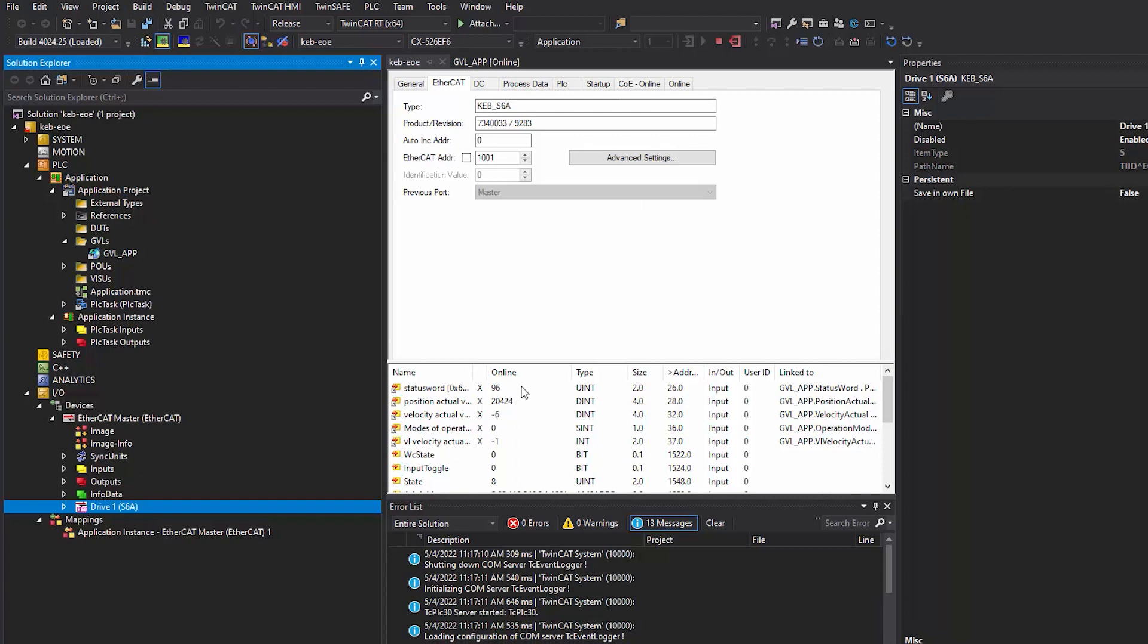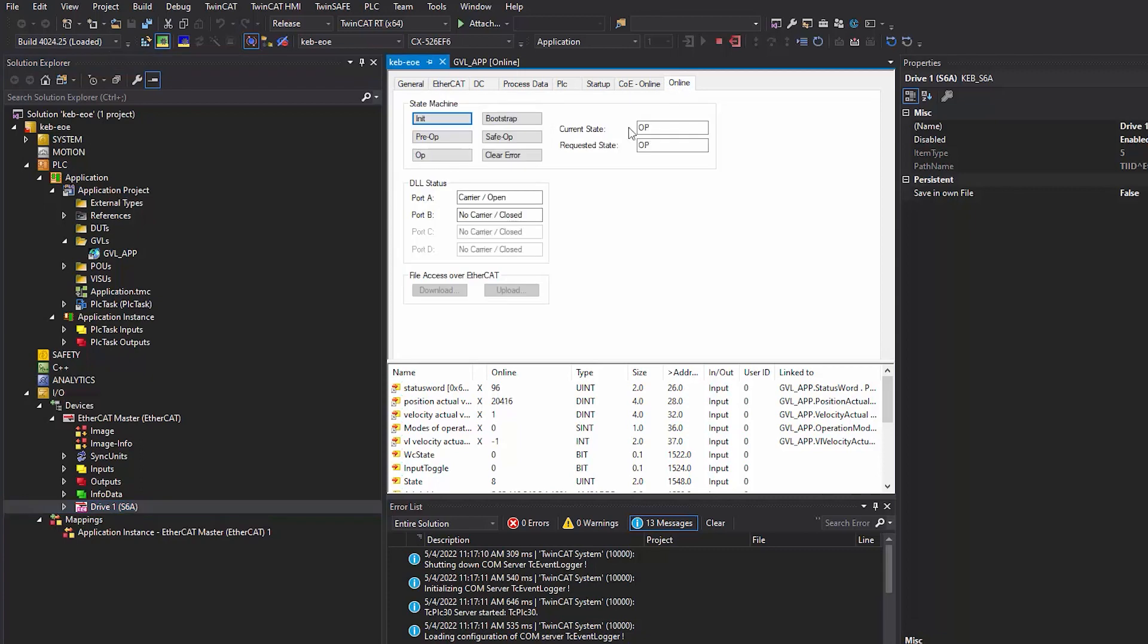As you can see, the process data is updating, and the state of EtherCAT is operational.